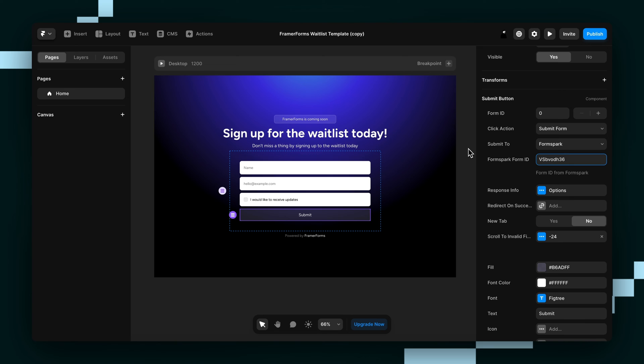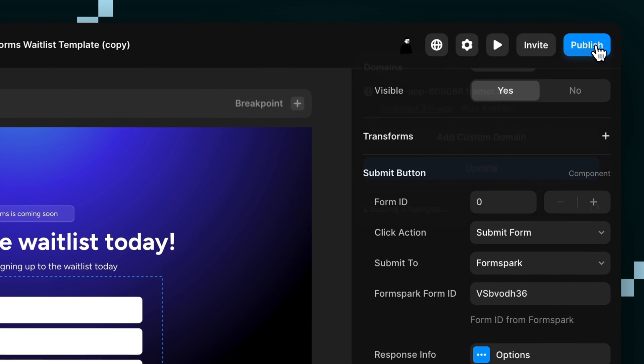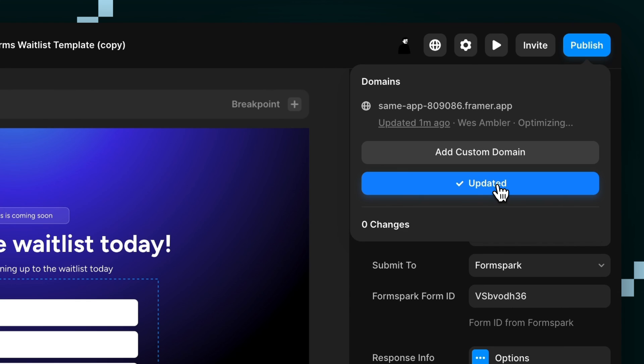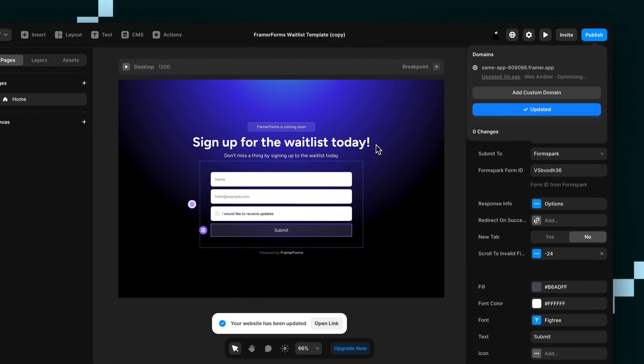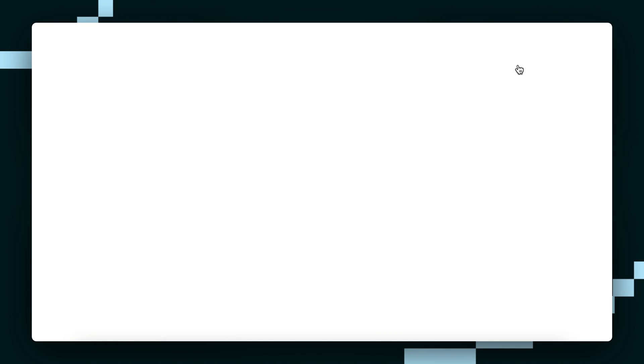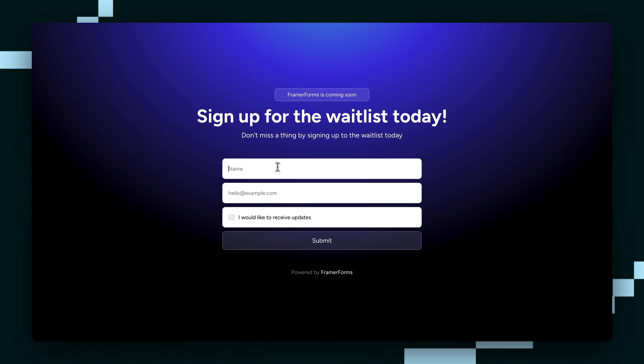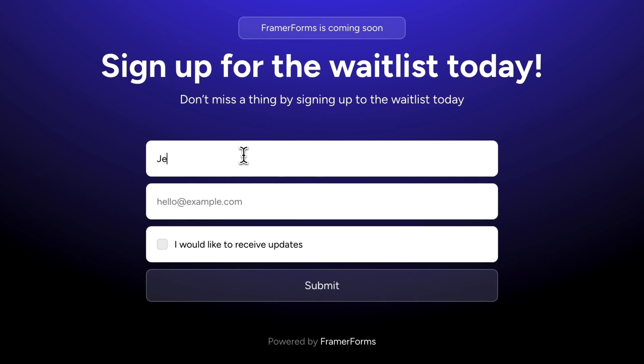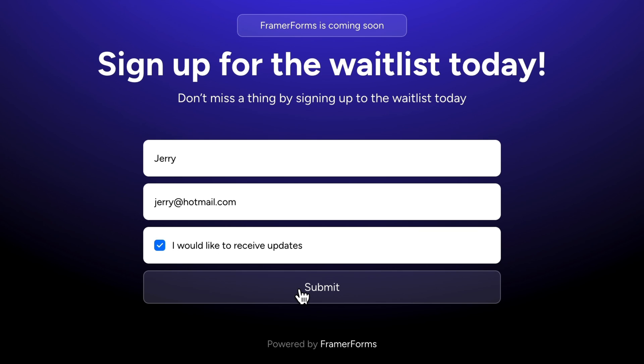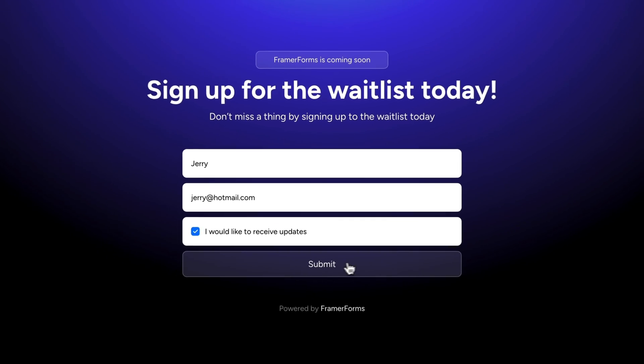But just to make sure, let's give it a test. So we're going to hit Publish, Update, we're going to go to the Live site and we're just going to fill out the form with some test data just to test it out. So jerry, jerry at hotmail.com, I would love to receive updates and now we submit.